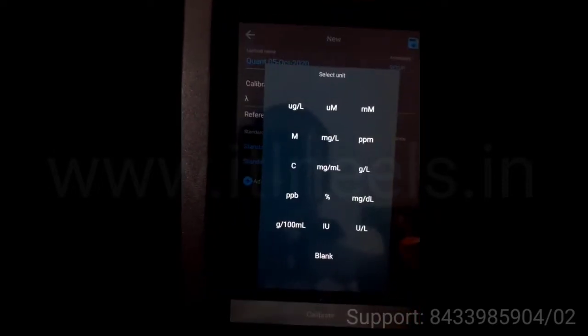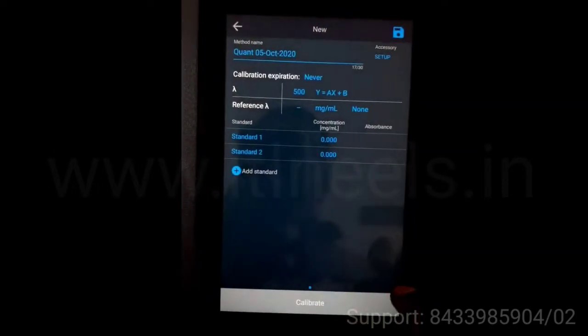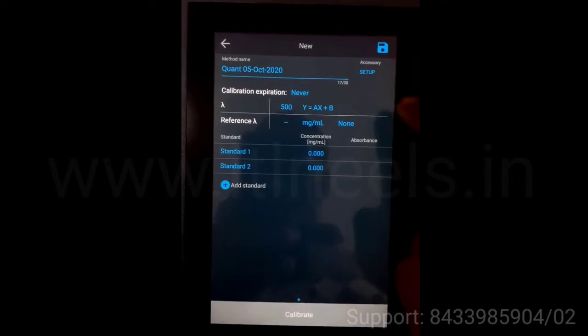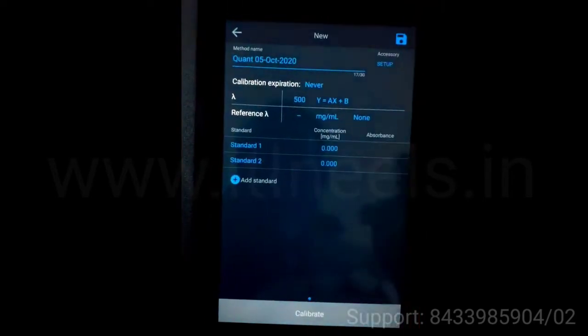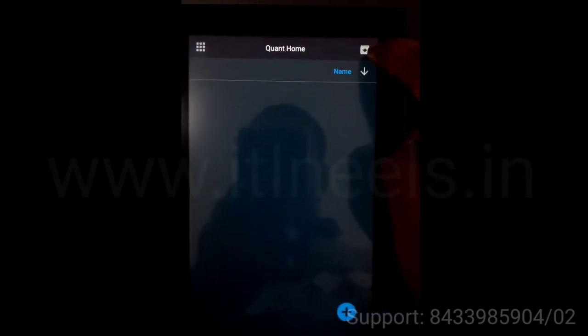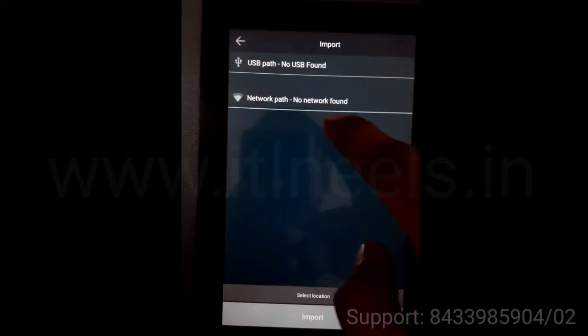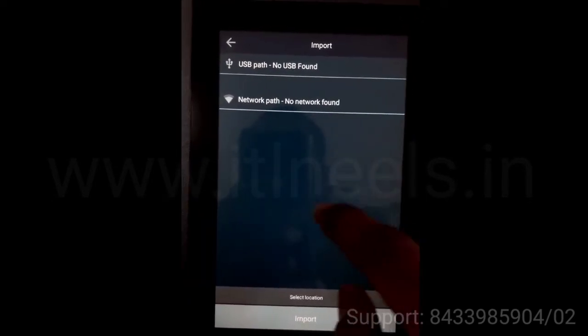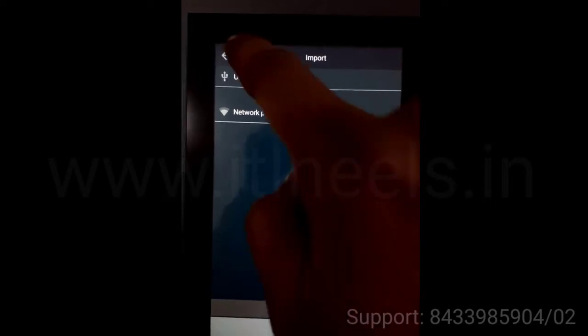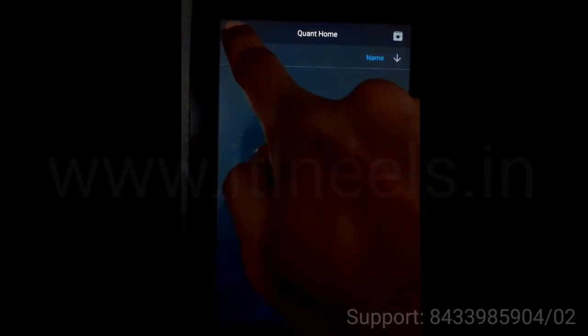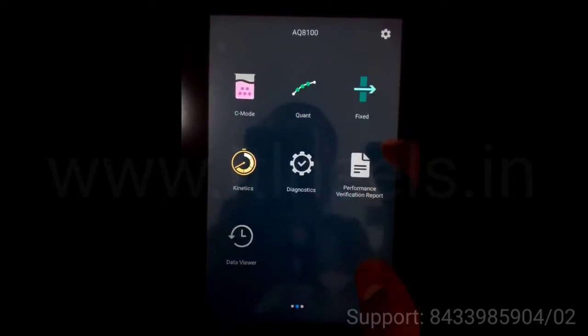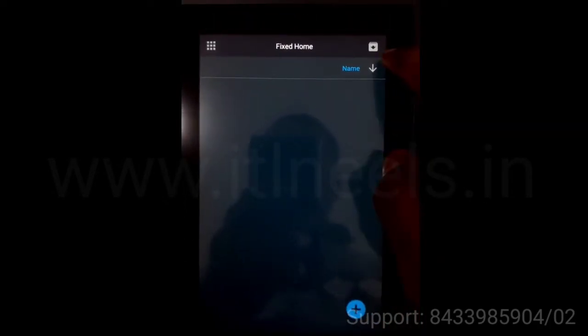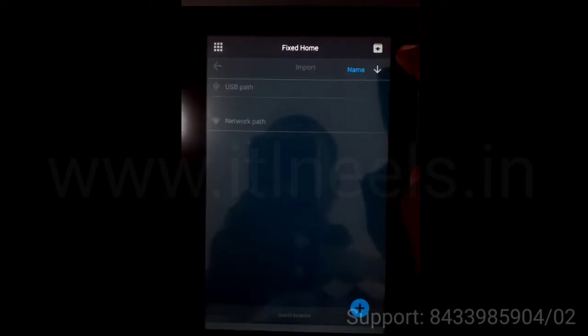You can change the unit. You can save the method also. You can export it or import it from the USB or the network via WiFi. Next is the fix method. In this also you can import it from the USB or the network.